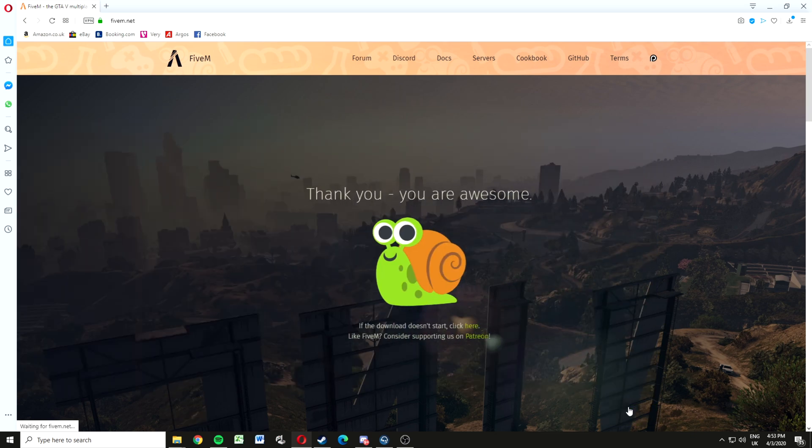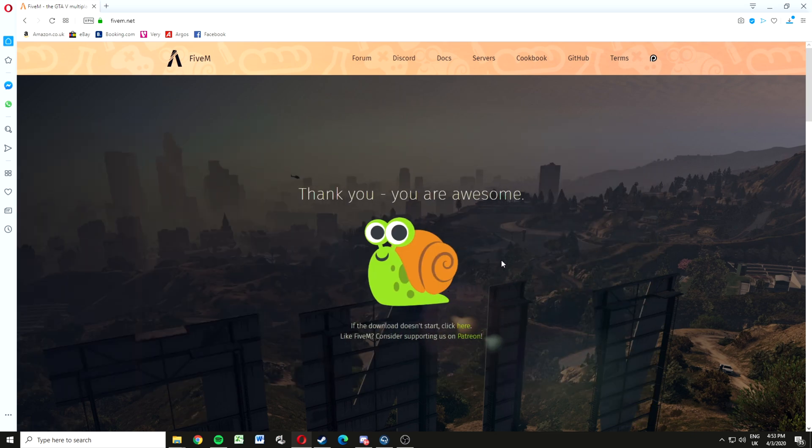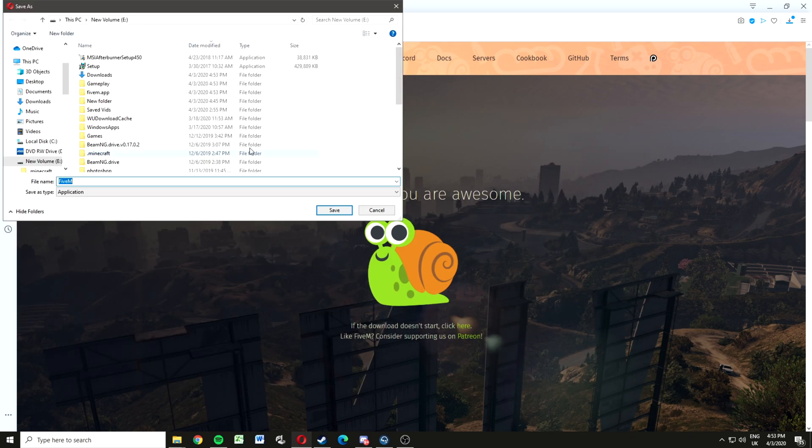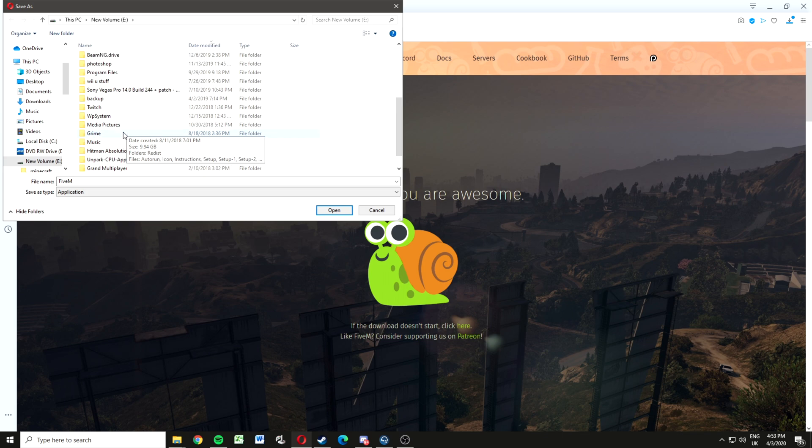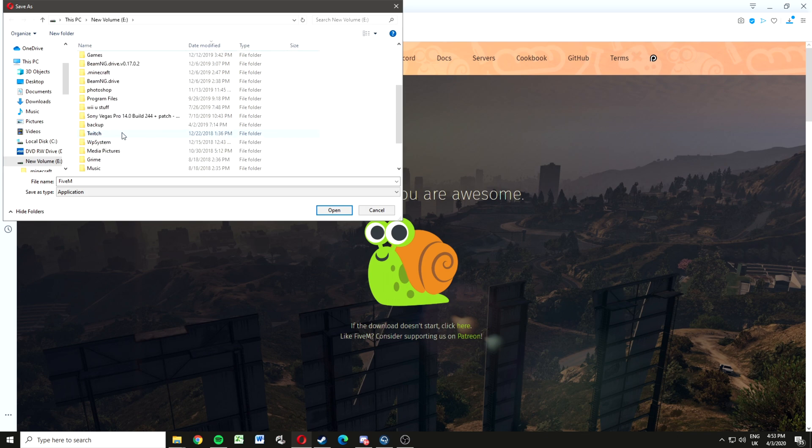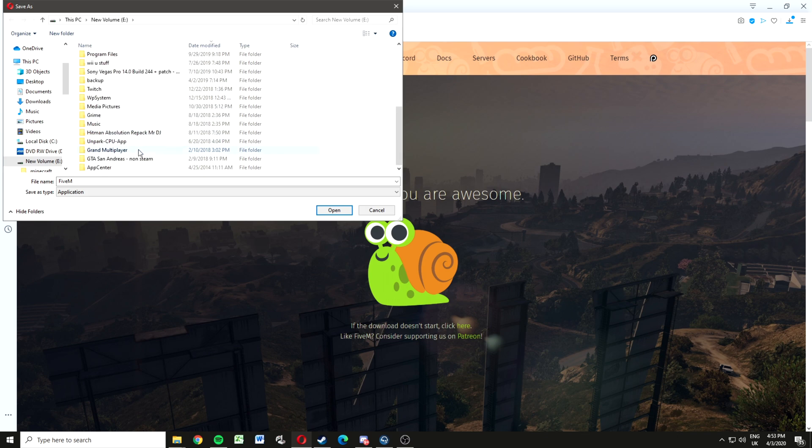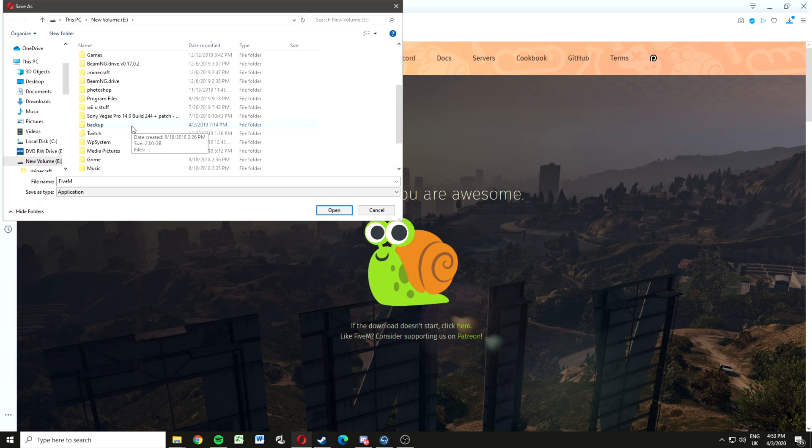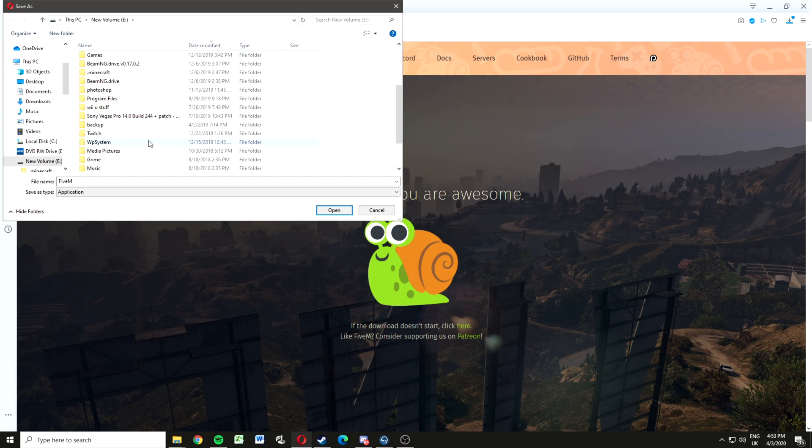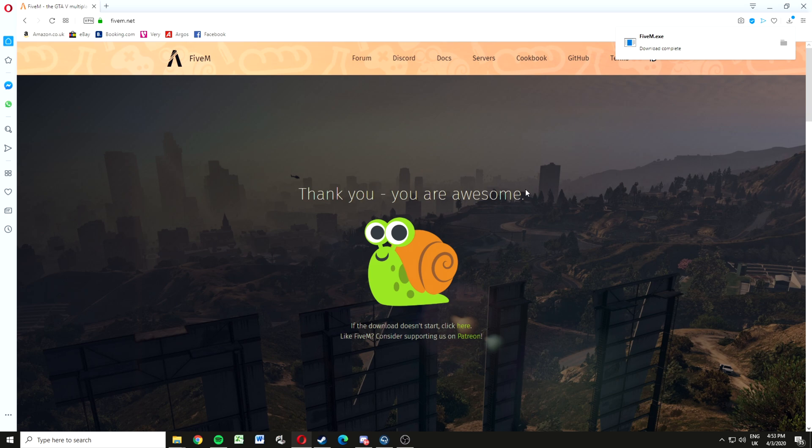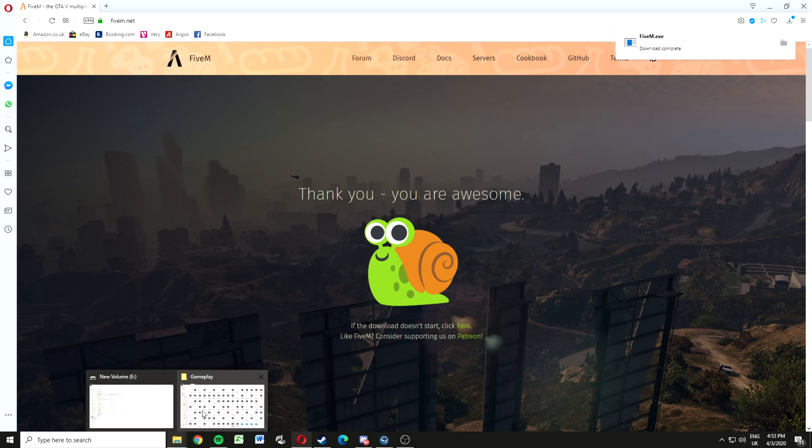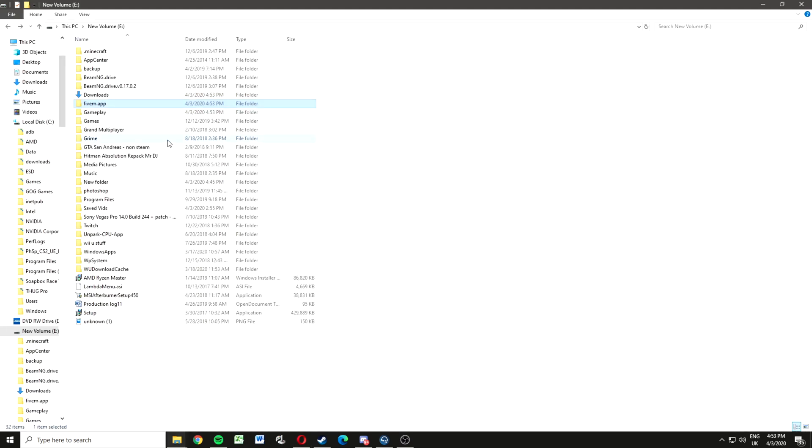Choose where you want to save it. Now you want to make a folder called 5m.app, then click save.